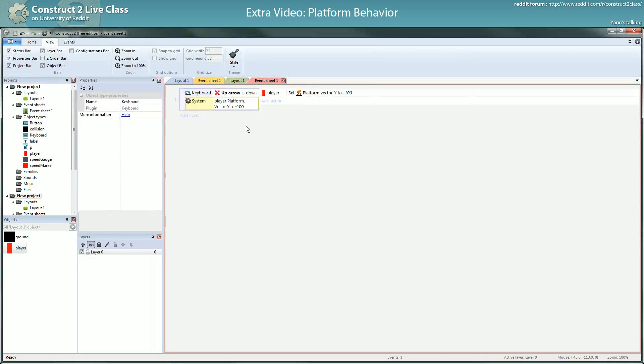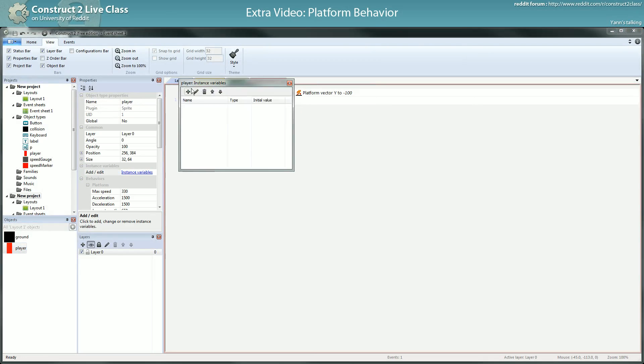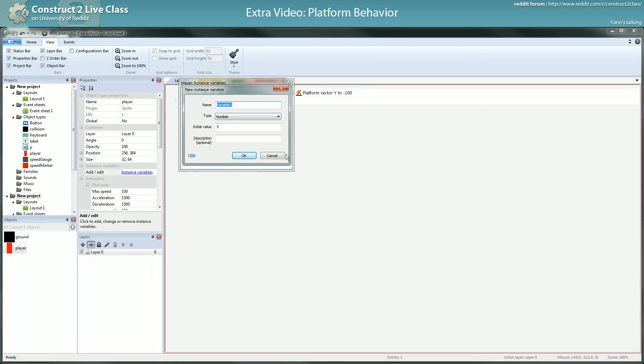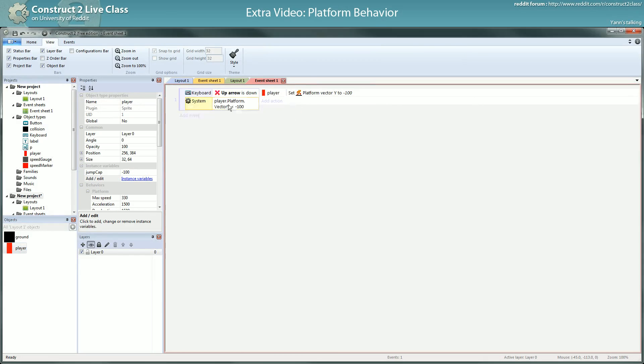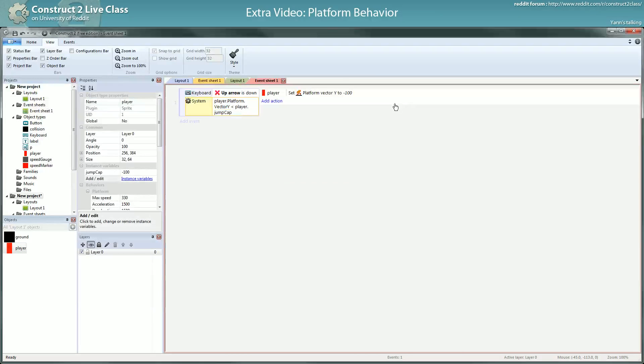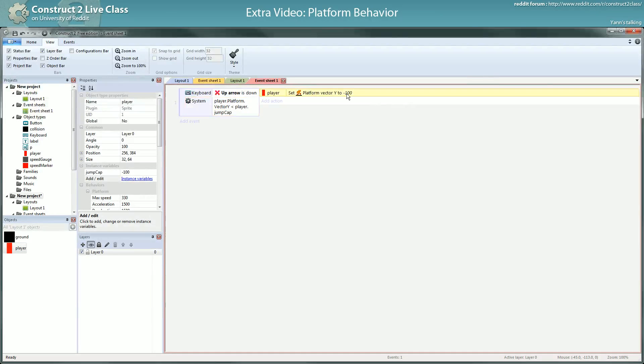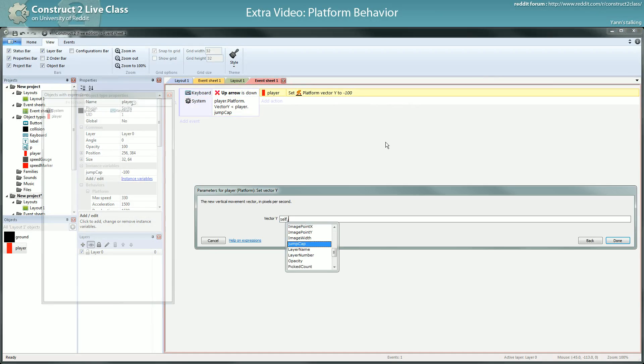Yeah progressive jump. By the way I tend to obviously use a variable for this and do something like player dot jump cap is equal, set to self dot jump. That's I prefer and you know why.